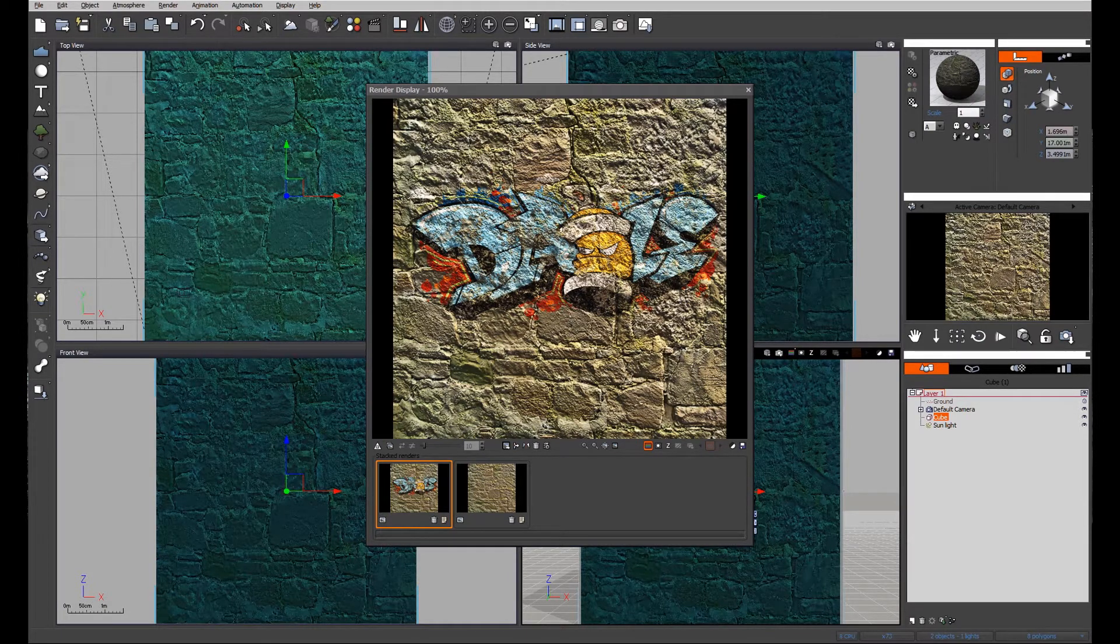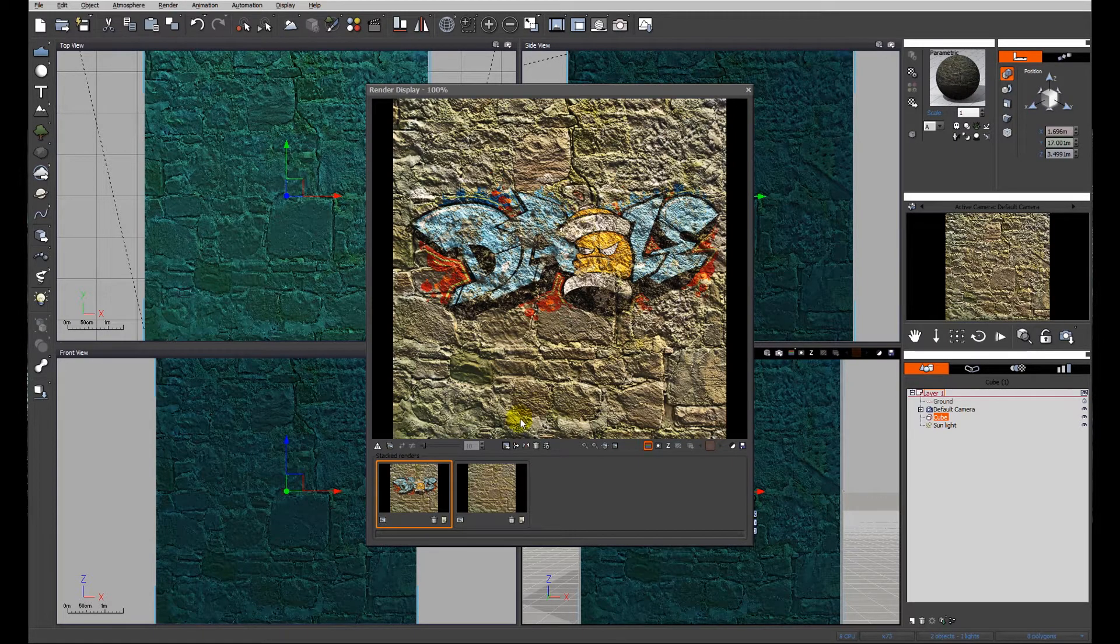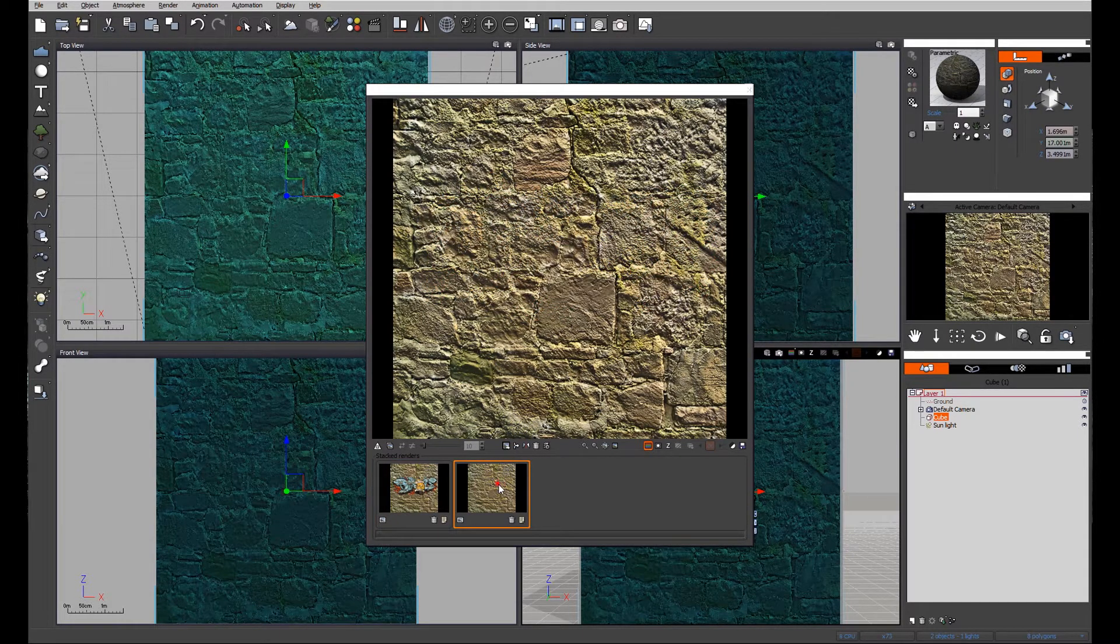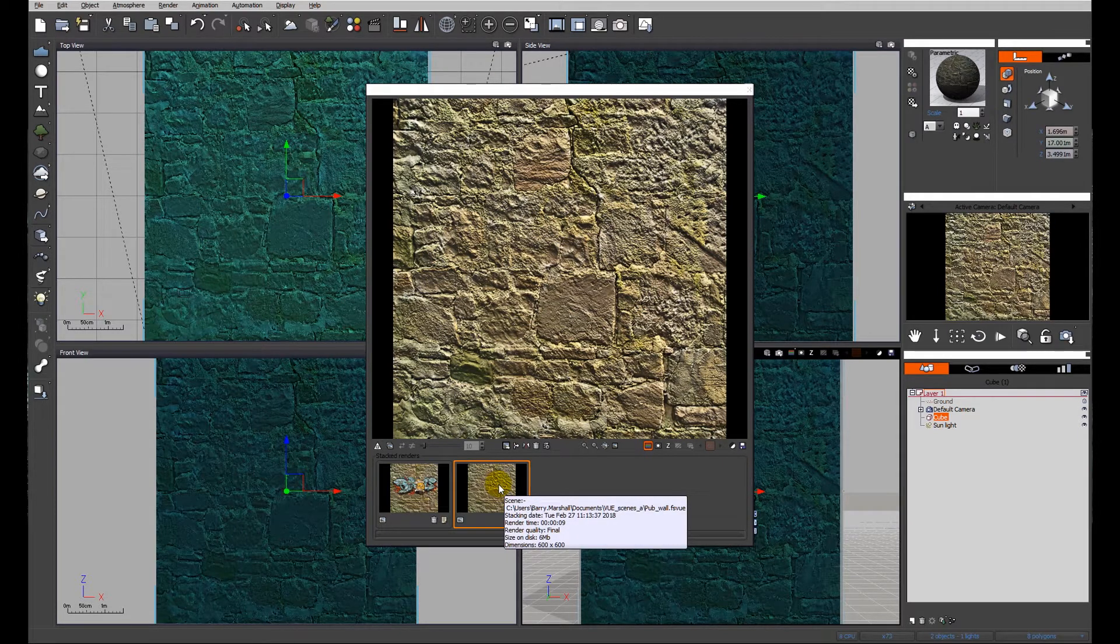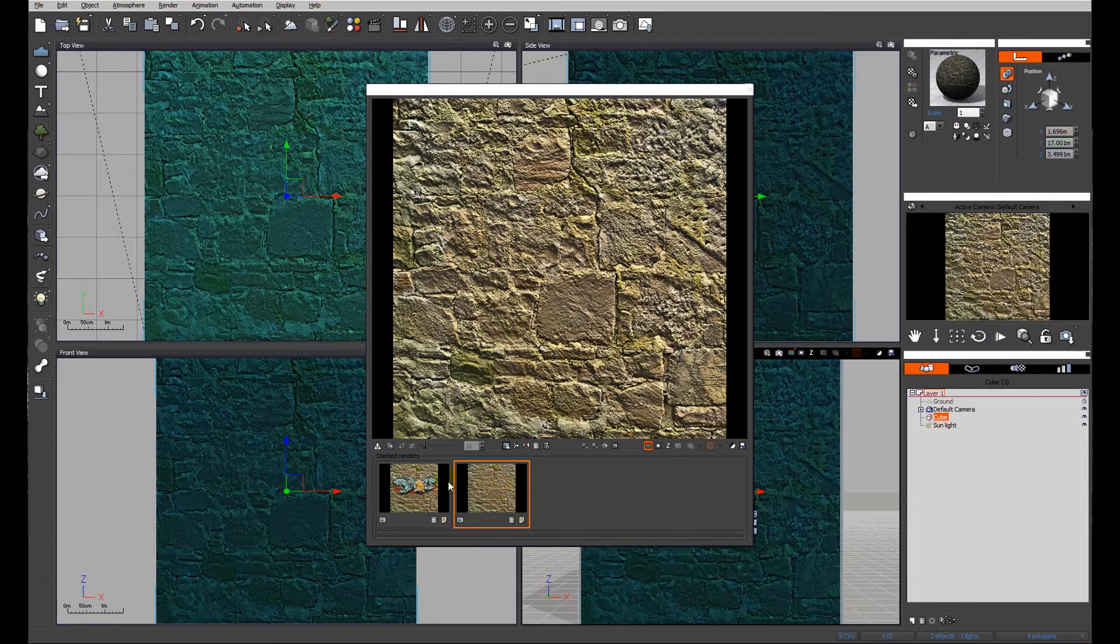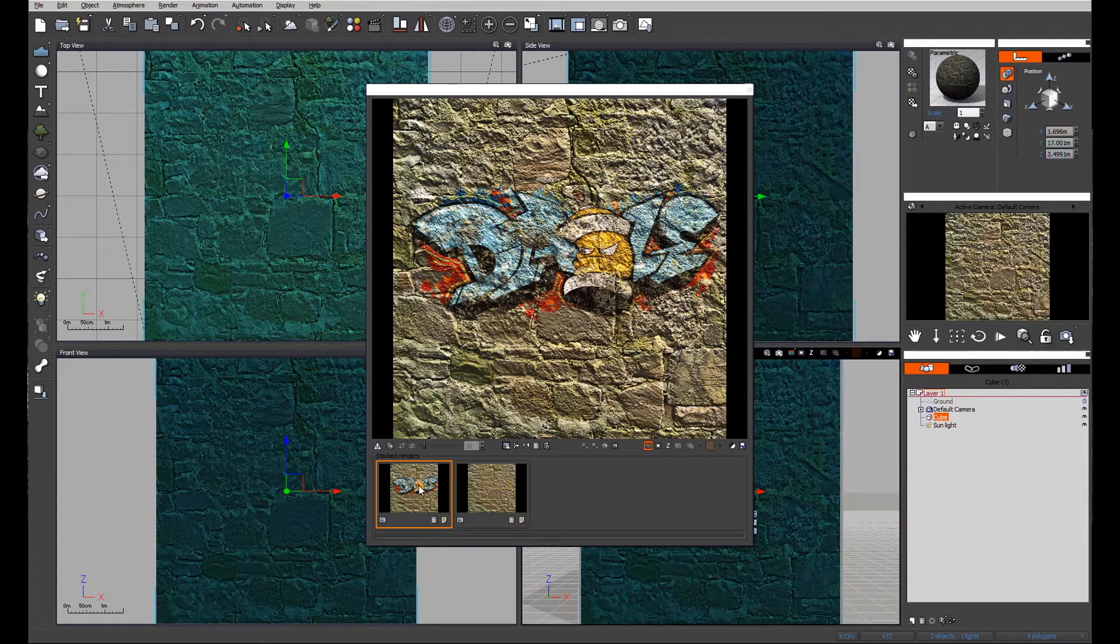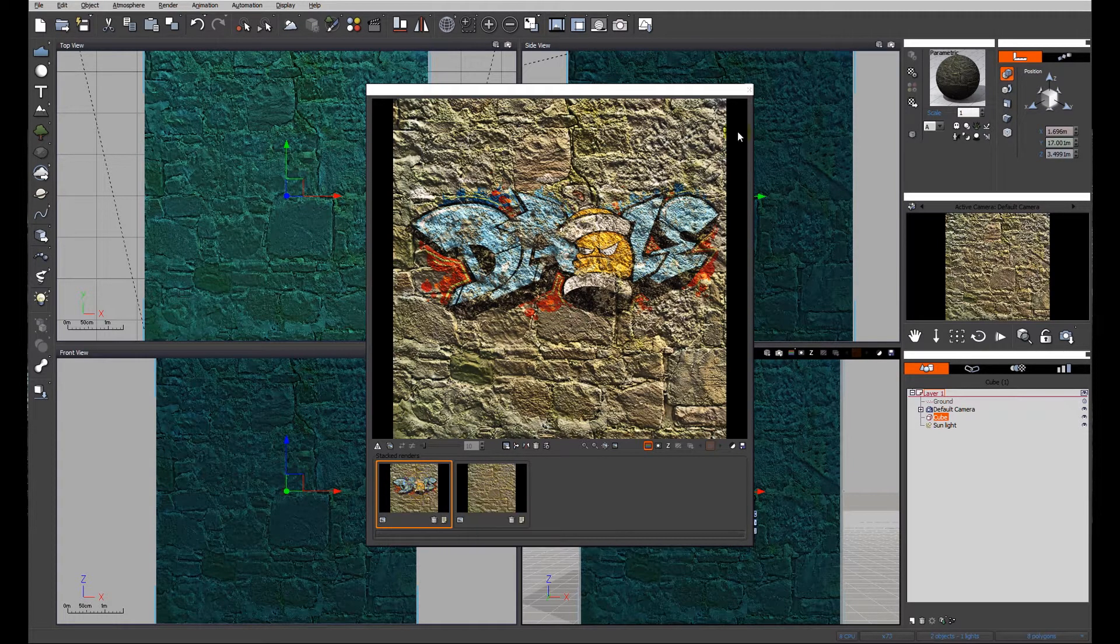You can see on the screen at the moment the image we'll be working towards. This is where we started from, a nice displaced old wall texture, and this is where we're going to be going. So let's have a look at how we're going to get started.